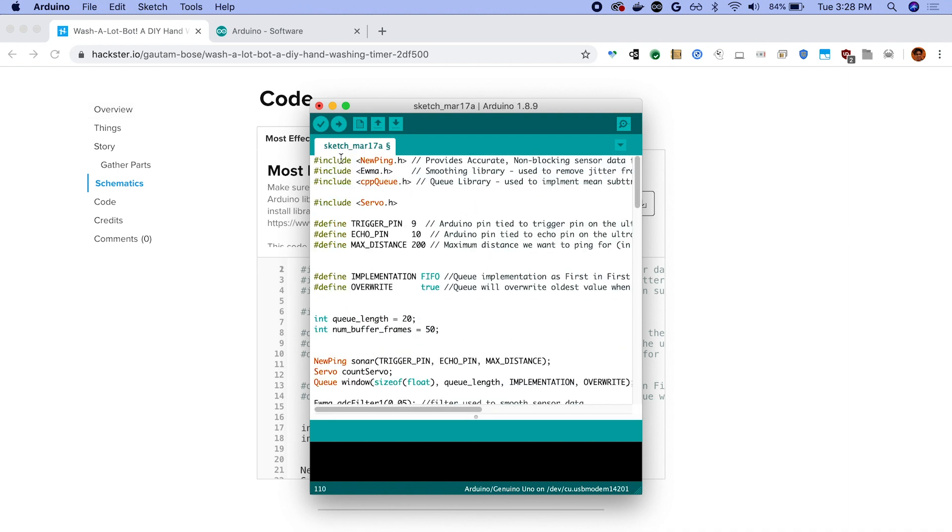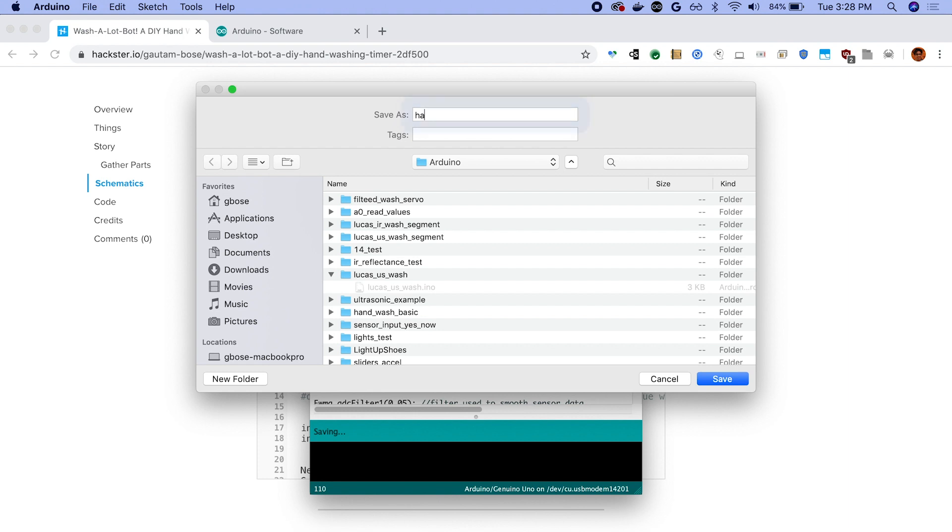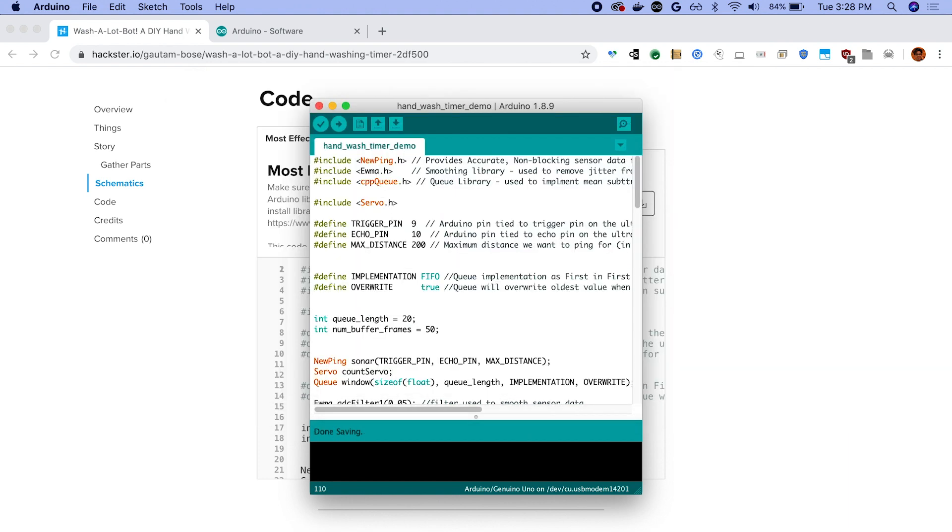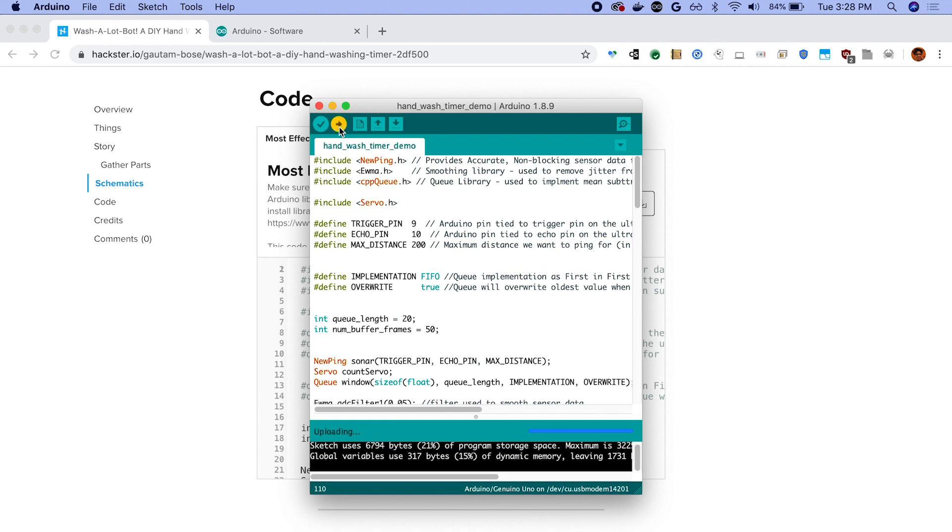And just delete everything that's in there and paste. So once we've pasted our code in, we can save it and give it a new name. And now we can just click upload and you'll see your Arduino, the servo sweep back and forth to indicate that it's activated. And after this, it's time to install it near your sink.